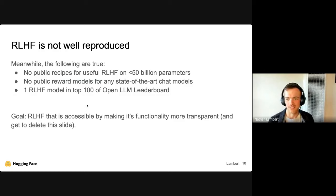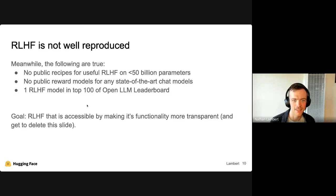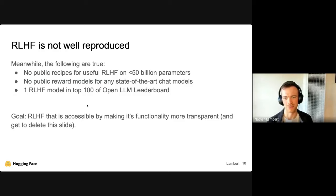Despite its importance, RLHF is really not well reproduced. Every time I give a talk I have to check: have people shared how to do RLHF? Do we have the datasets and models? There are no clear recipes for RLHF on smaller language models that have been widely reproduced. Models like Alpaca or Vicuna haven't gone through an RLHF phase. There are no public reward models for state-of-the-art chat — OpenAI and Anthropic haven't shared what their reward models are doing. Only one RLHF model appears in the top 100 of the open language model leaderboard.